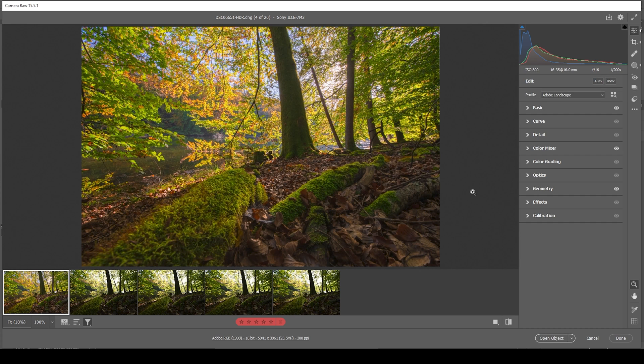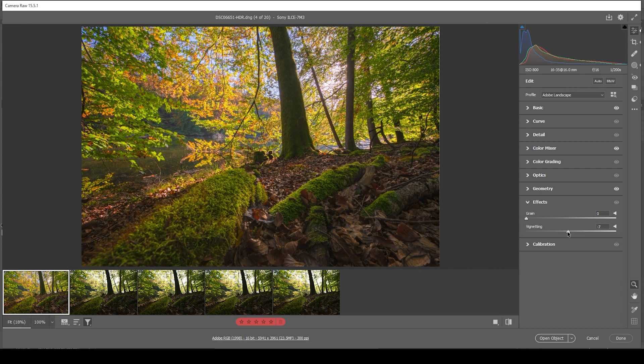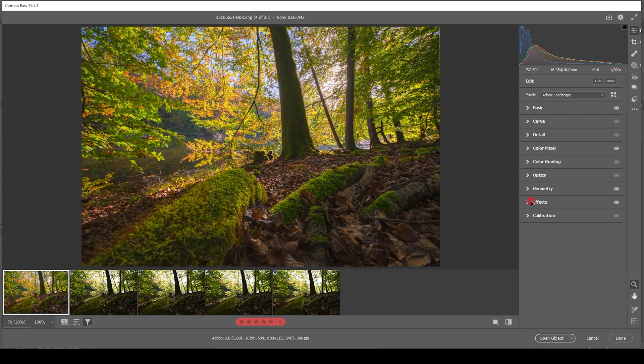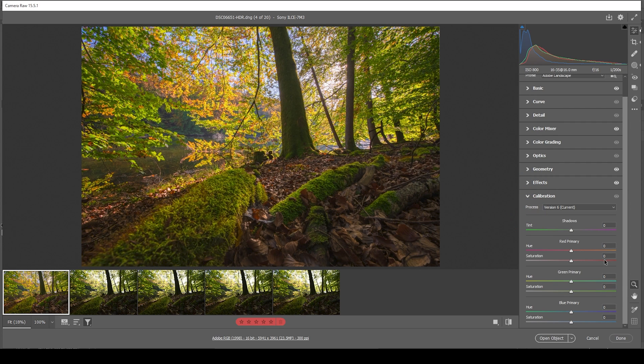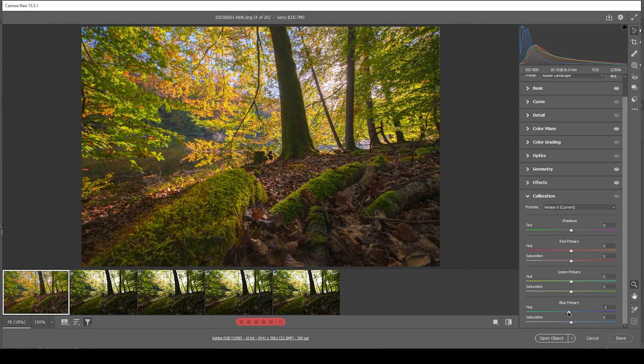So next up, let's add a little bit of vignetting in the effects tab. So I'm just going to bring down the vignetting slider. Not too much, just a subtle effect right here. And we can also head into the calibration tab to bring down the blue primary hue. Just a tiny bit. This always works great on these autumn images.